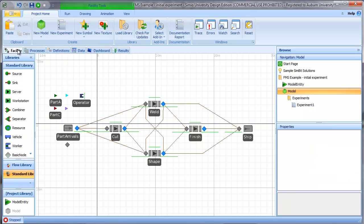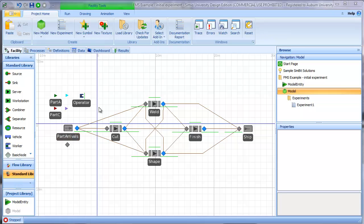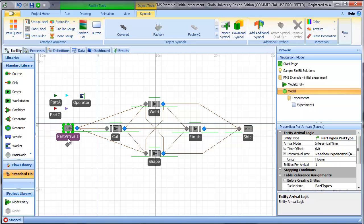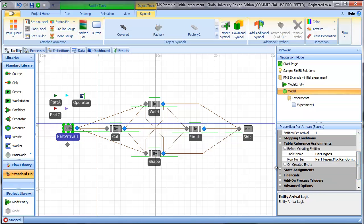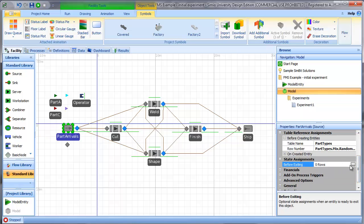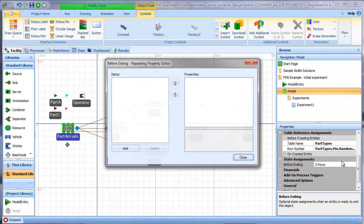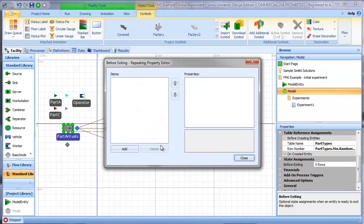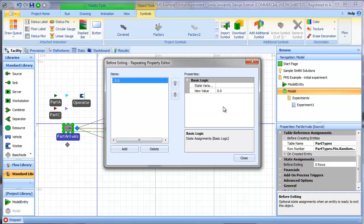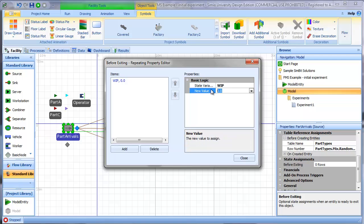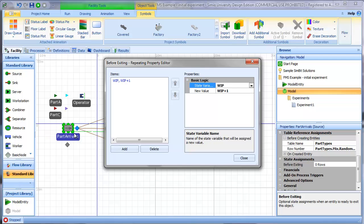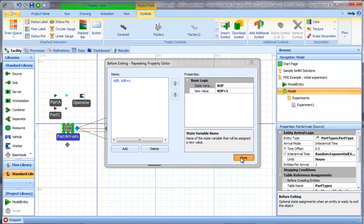We go back to the facility and now we need to put the logic in to increment the state value whenever a part arrives and to decrement the state value whenever a part ships. To do that, I'm going to go to the object and use the state assignments property. I will open the repeat and add, I want to assign a value to the WIP state. I want to add WIP plus one. So whenever an entity arrives, I will increment the value from WIP to WIP plus one.